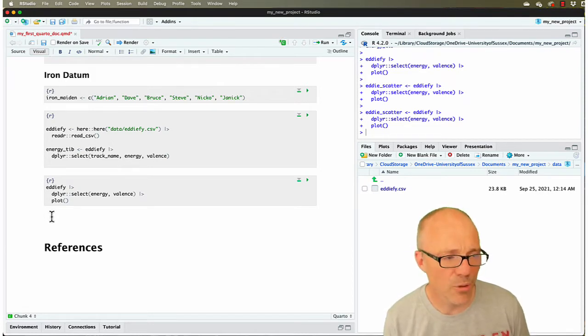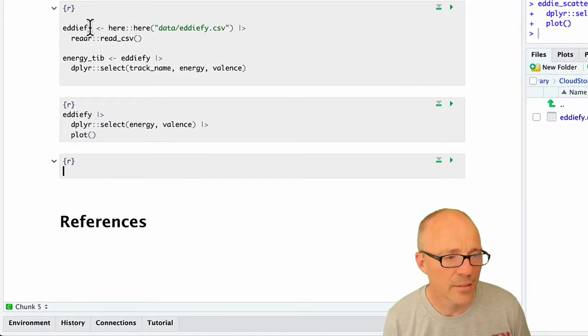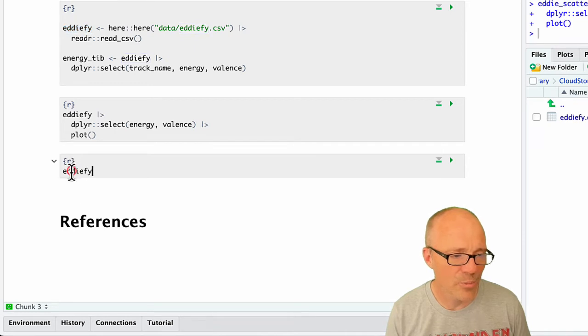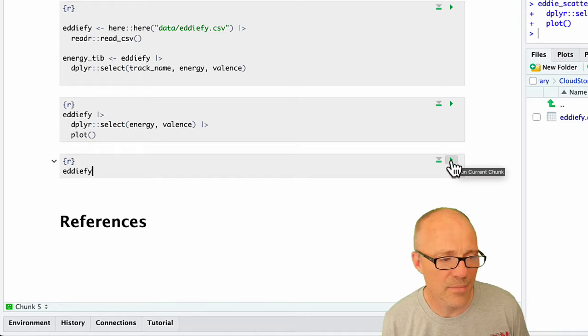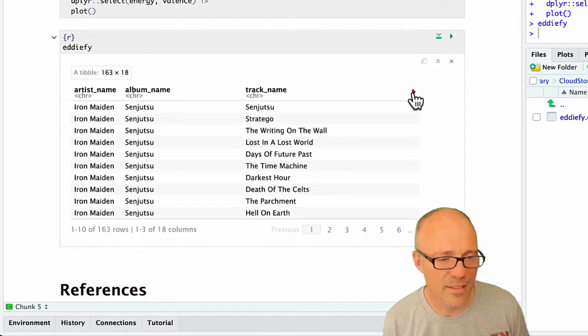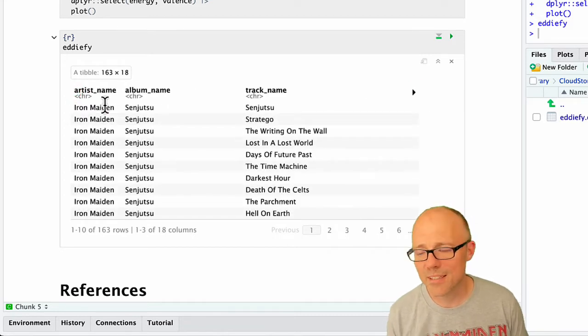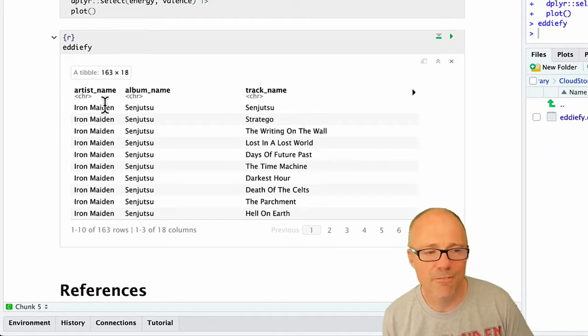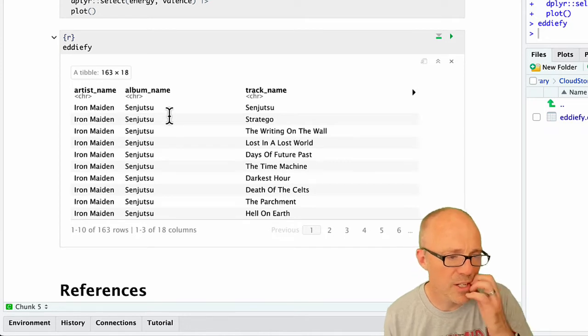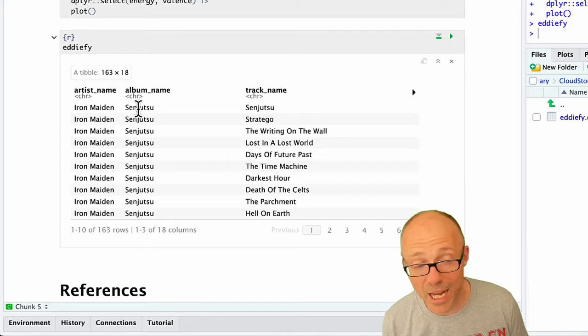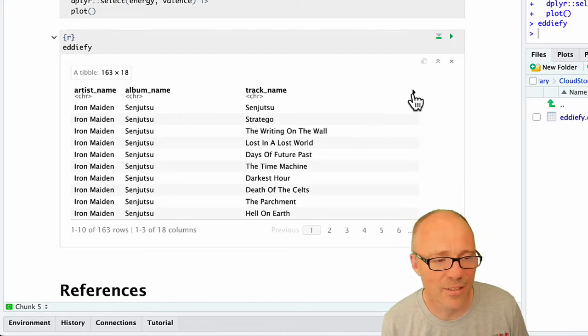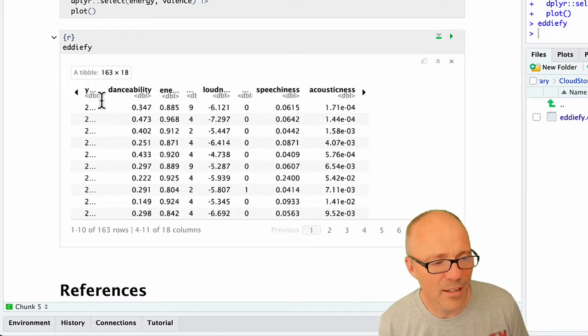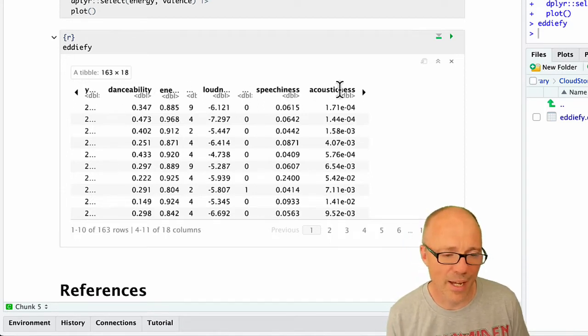Now these data objects - if I just stick in a code chunk, we have this edify object that we created in a previous tutorial. If we have a look at it, it's a fairly familiar format. There's lots of rows and columns that represent variables. For example, this first row represents the track Senjutsu from the album called Senjutsu. The artist name is the same throughout the dataset because they're all Iron Maiden albums. Then we get all these other variables - that first one's year, danceability, energy, levels, loudness, speechiness, acousticness, things like that.